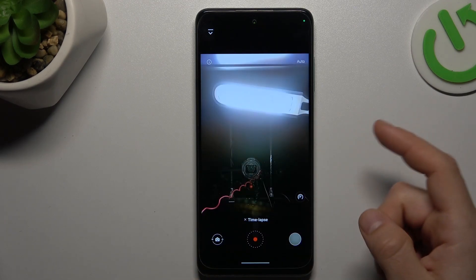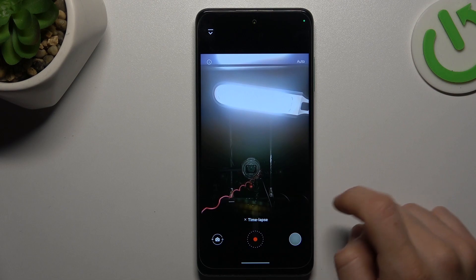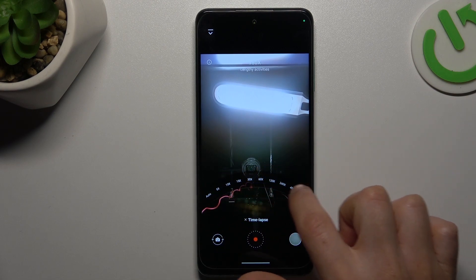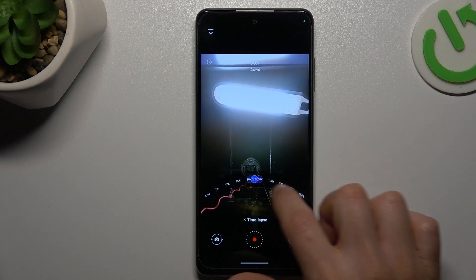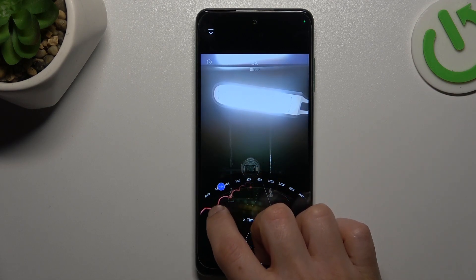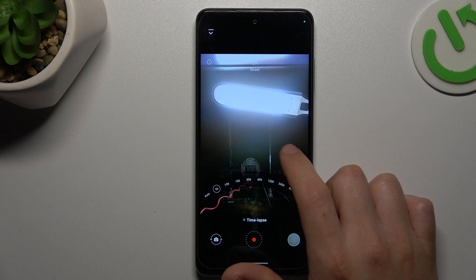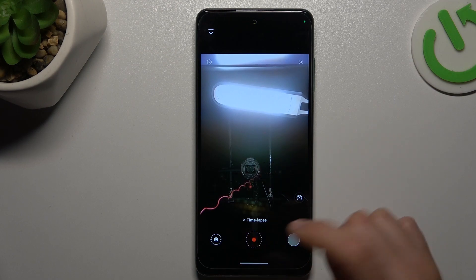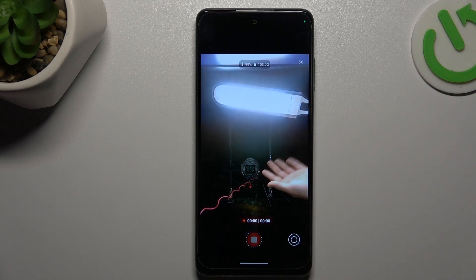To change the timelapse video speed, click on this little icon and use the slider to adjust it to your needs. Then go back to the camera and make your video.